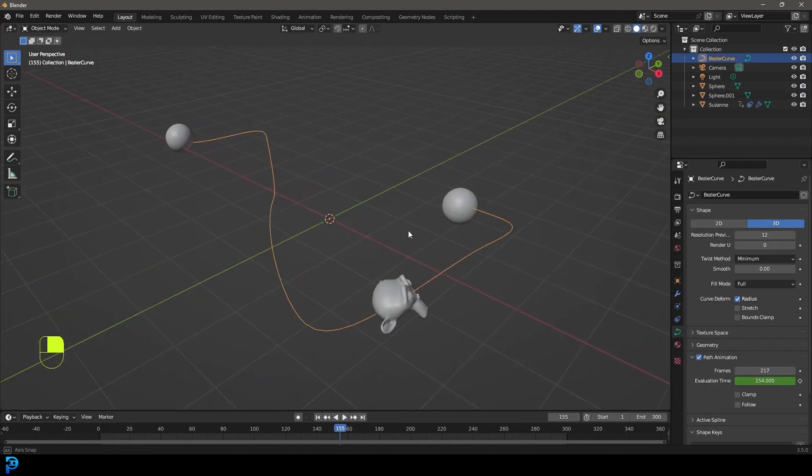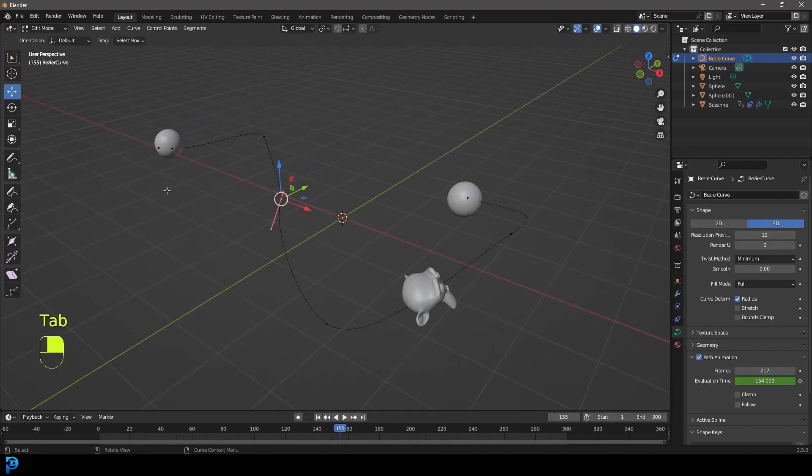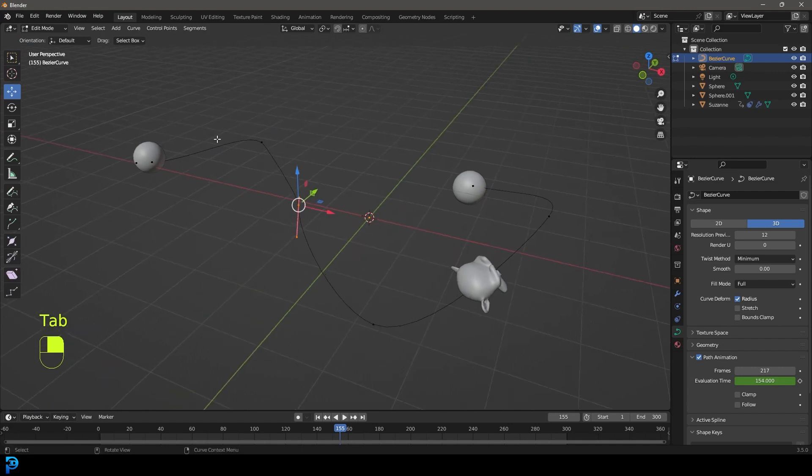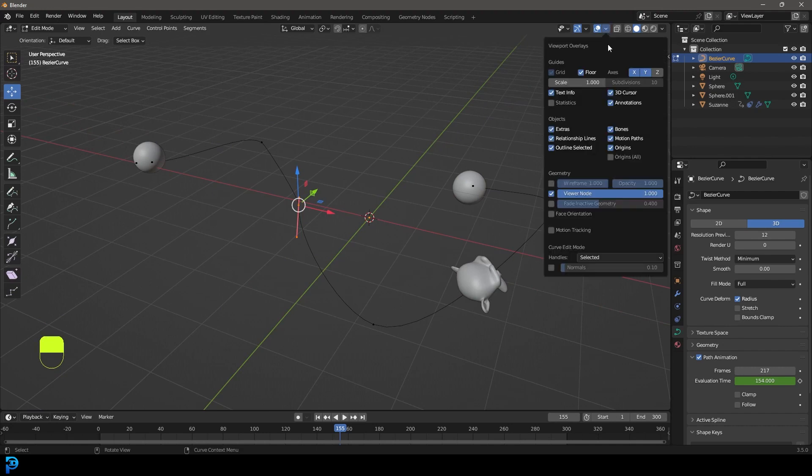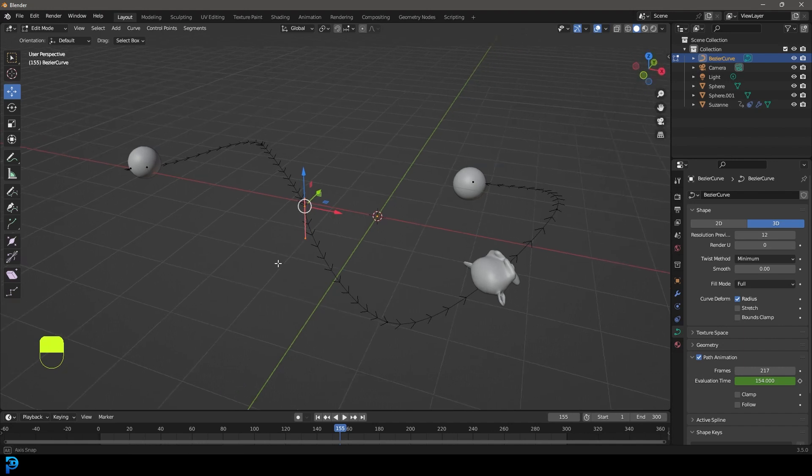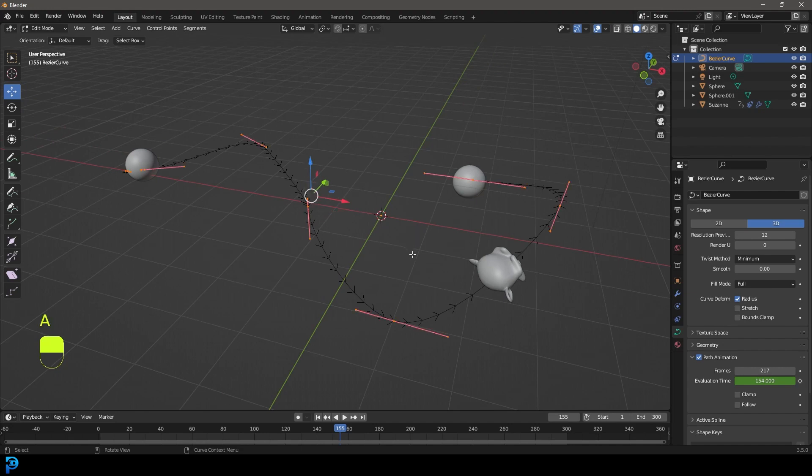Also, just one more thing before I forget. I almost forgot to mention this. If you go into your animation path, and you want to know which direction it's heading, what you can do is go over inside of edit mode, go to your overlays, and then enable the handles down here for the normals. And now you can actually see the direction that it's going.